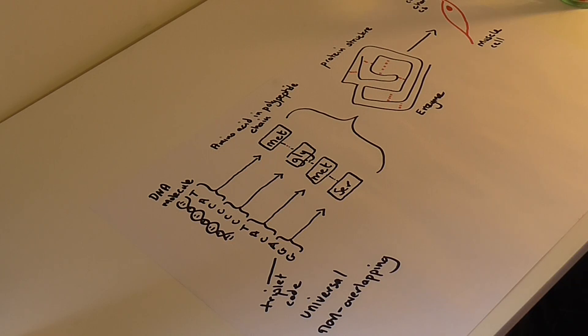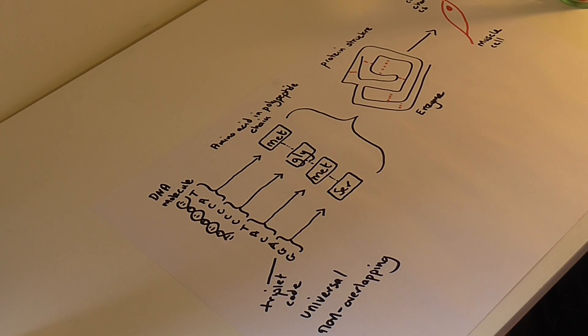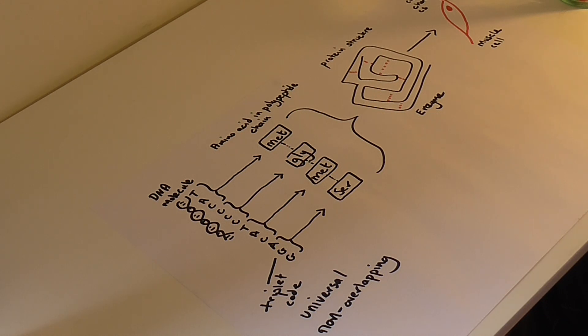We also have to be happy with why the genetic code has evolved to be based on the sequence of three bases, as opposed to the sequence of one base, or two bases, or four bases for that matter.